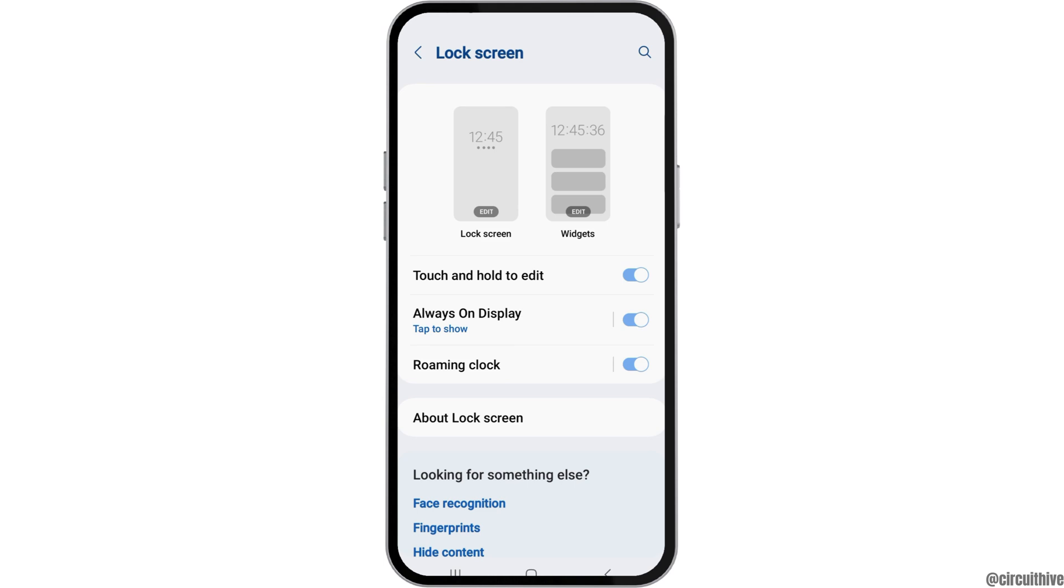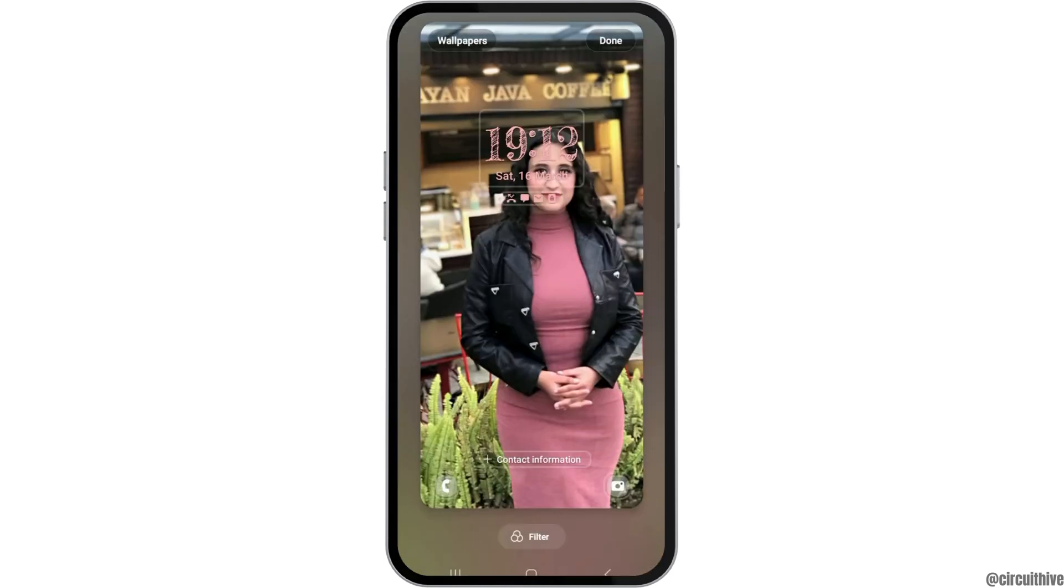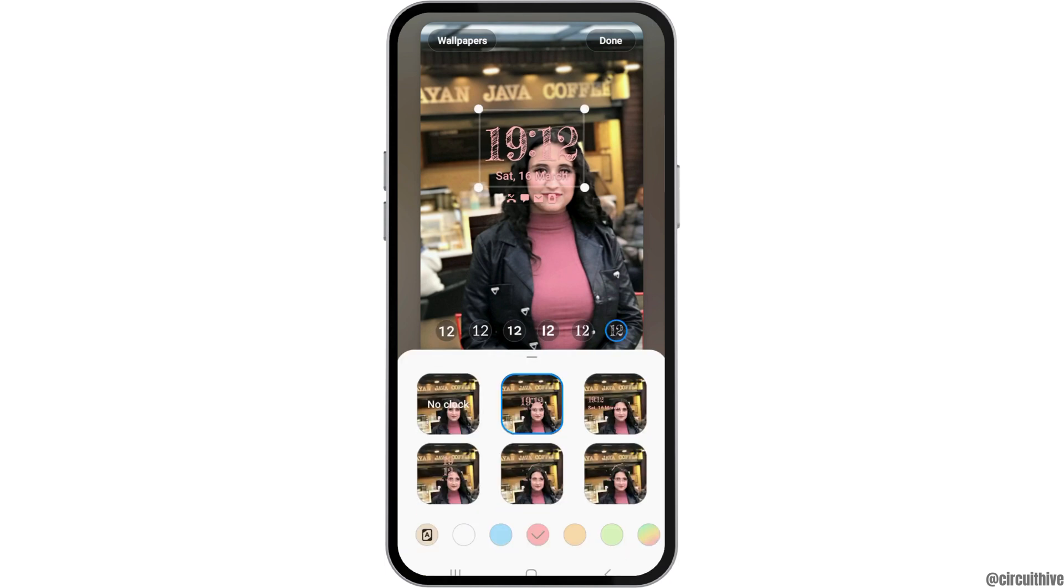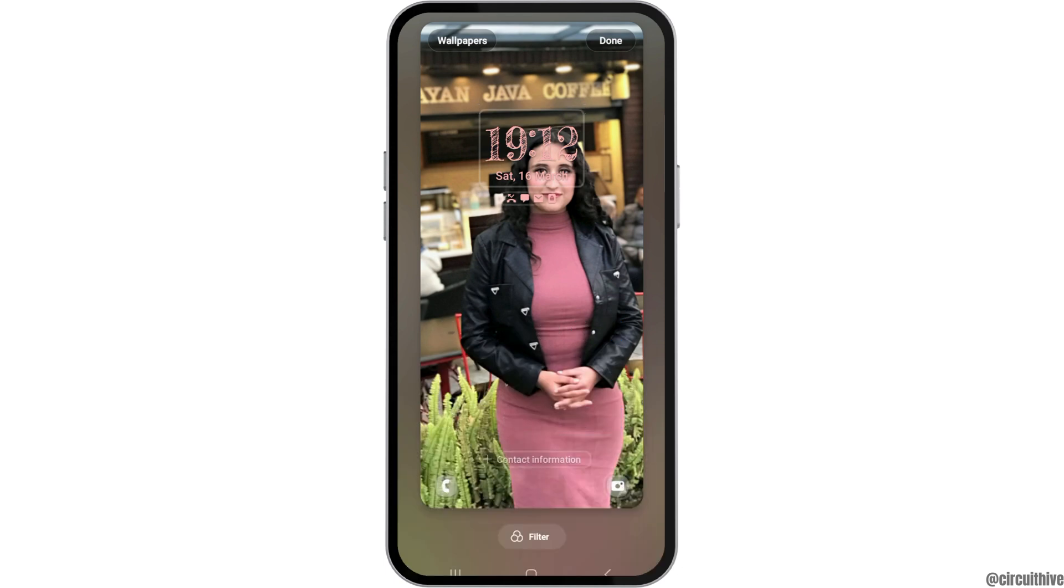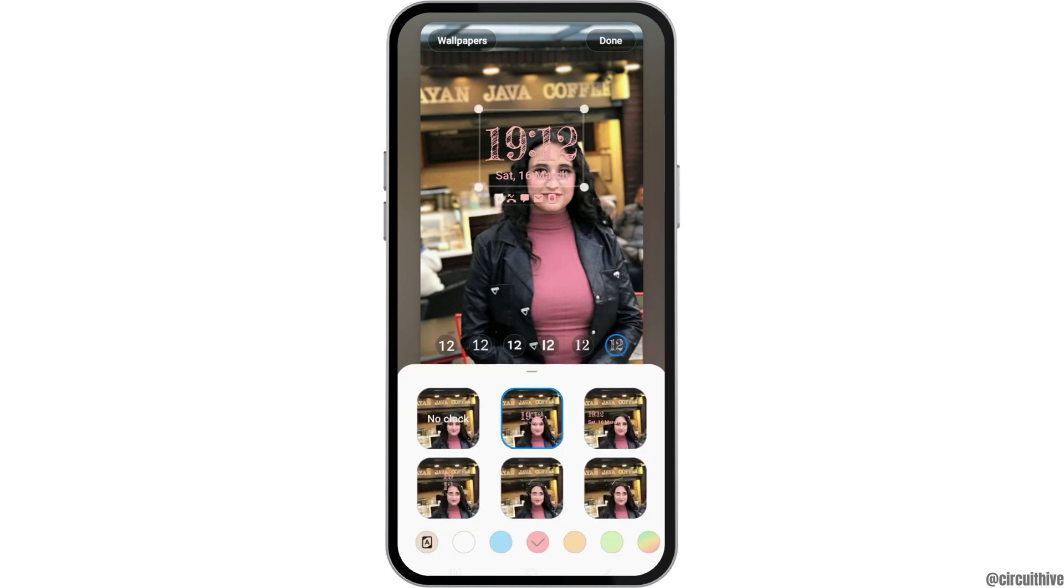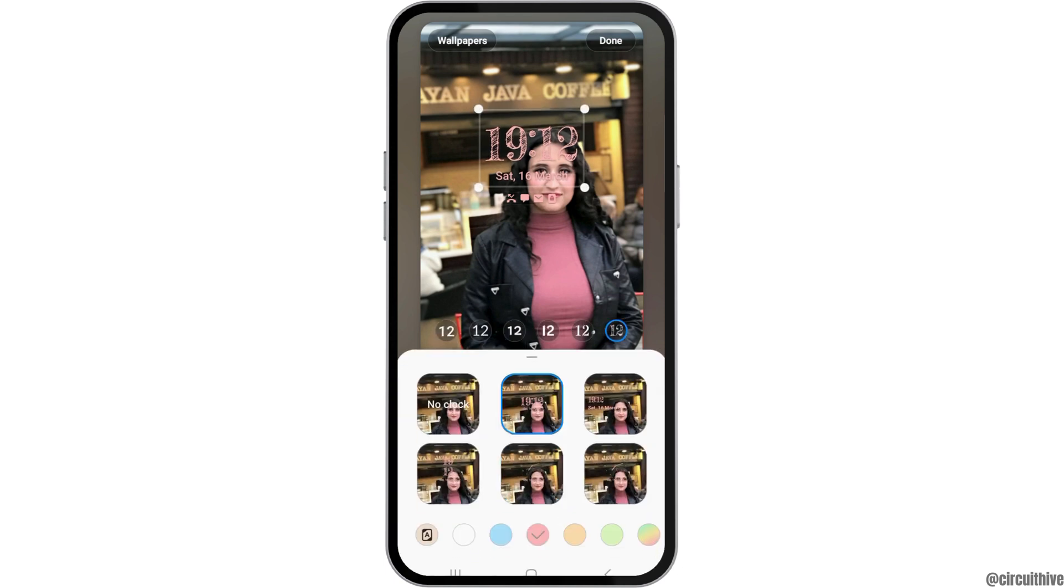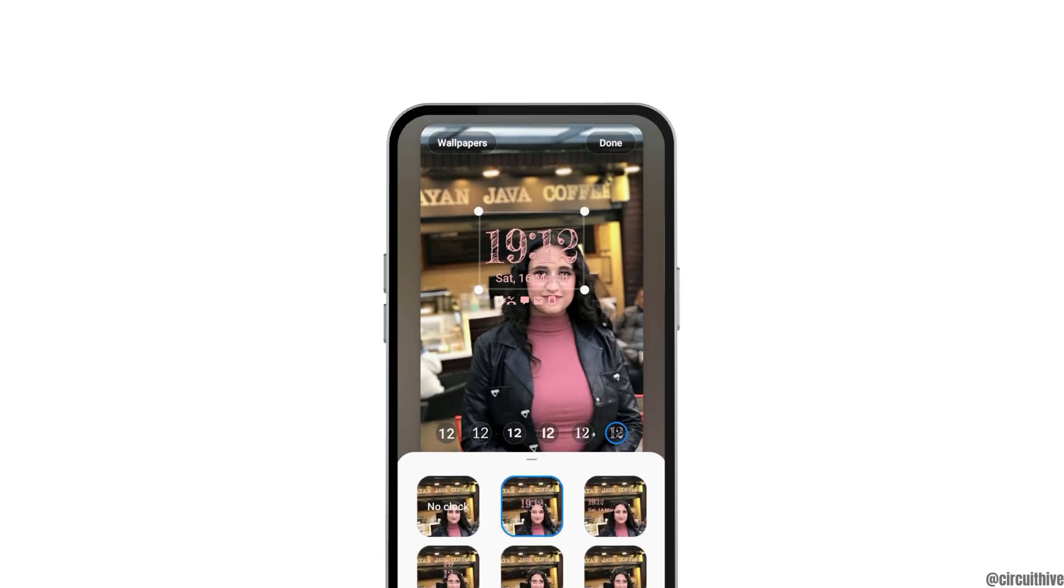And after that, you can just go back once again and you can also tap on the option of the edit here. And as well, you can just customize any of the options that you would like from the options here. You can also change the picture color. You can also change the customized look of the clock here.